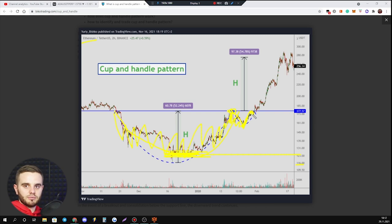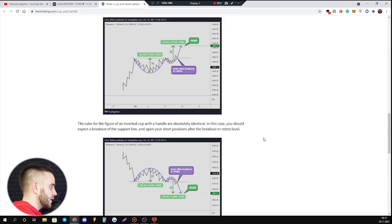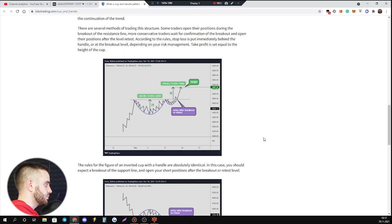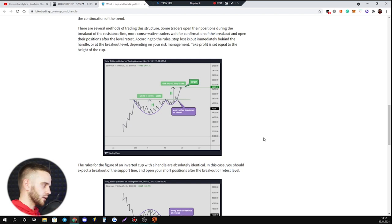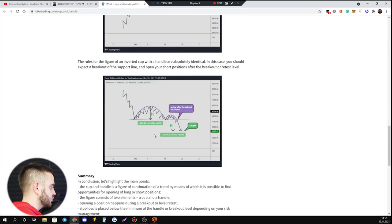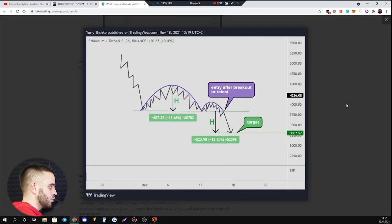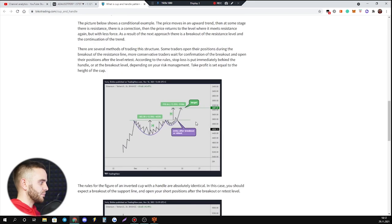There could be two types of cup and handle pattern: one for up and one for down. It works on both bull and bear markets. Here is an example of the structure for a bull market and an example of the structure on a bear market.